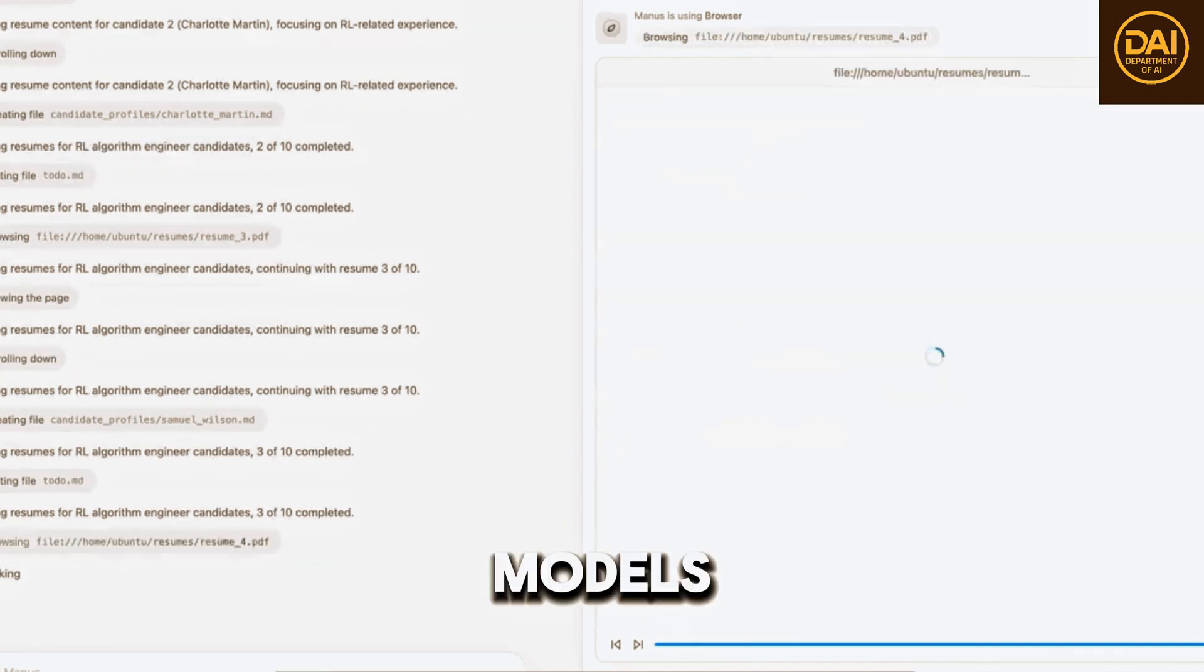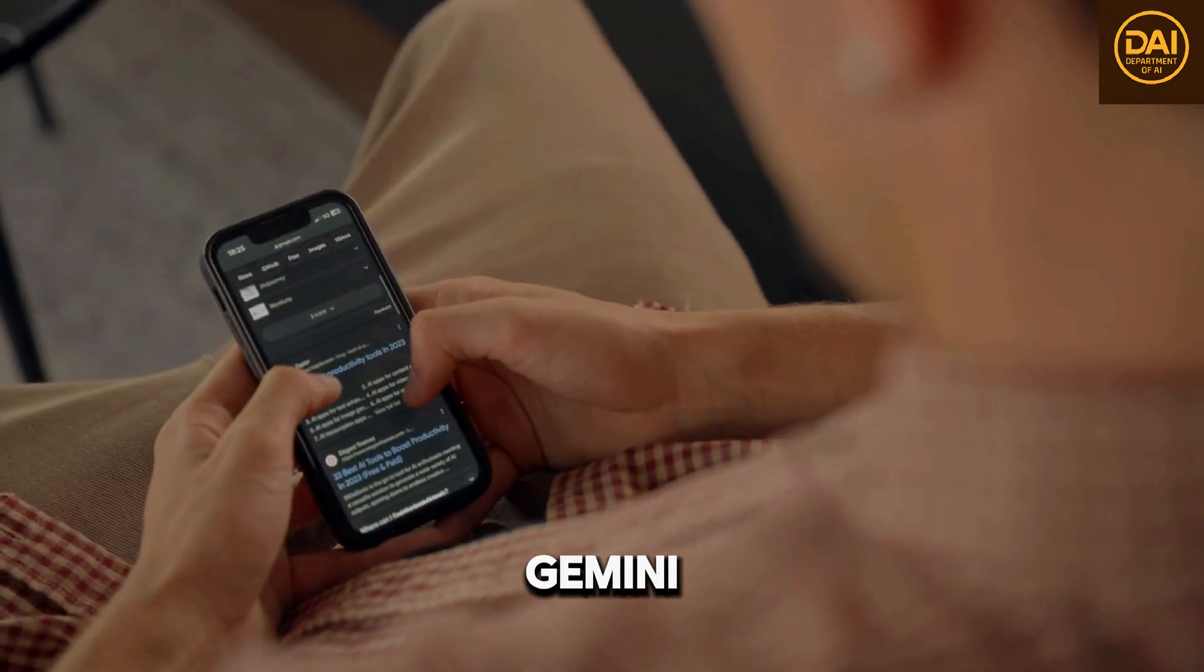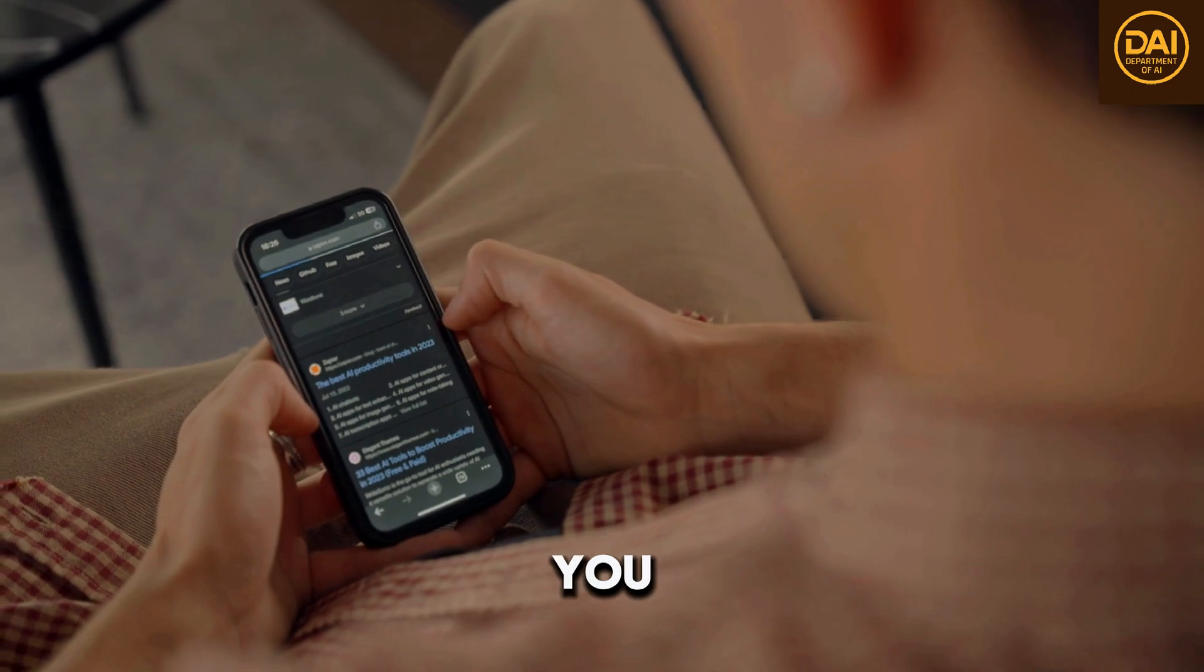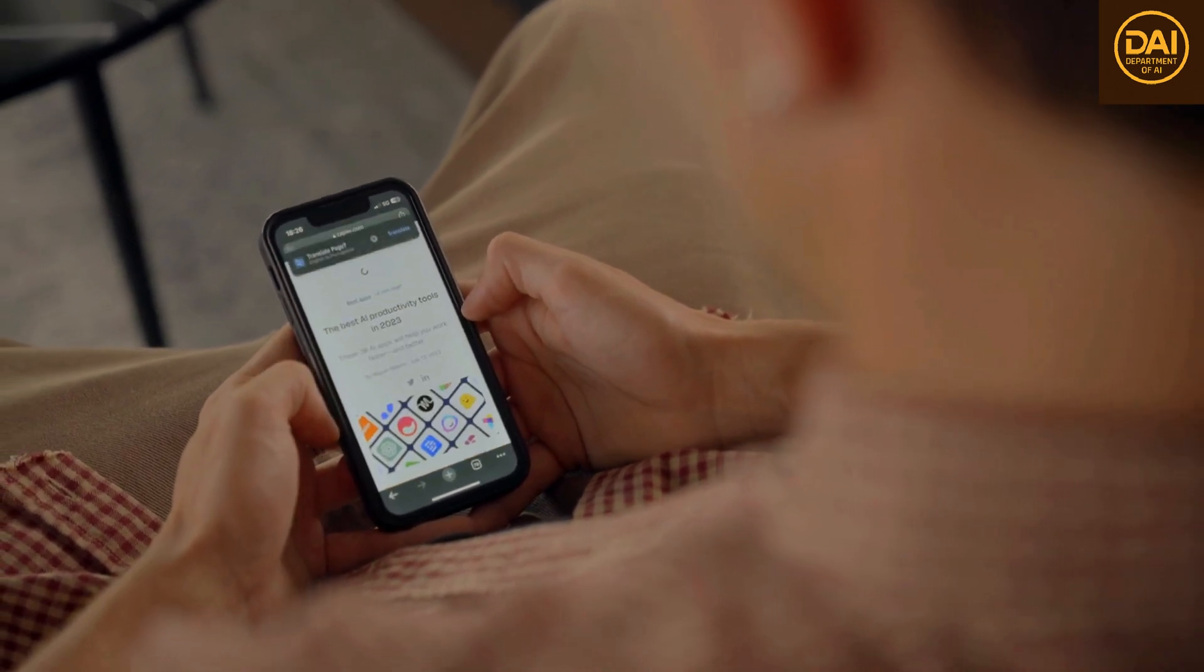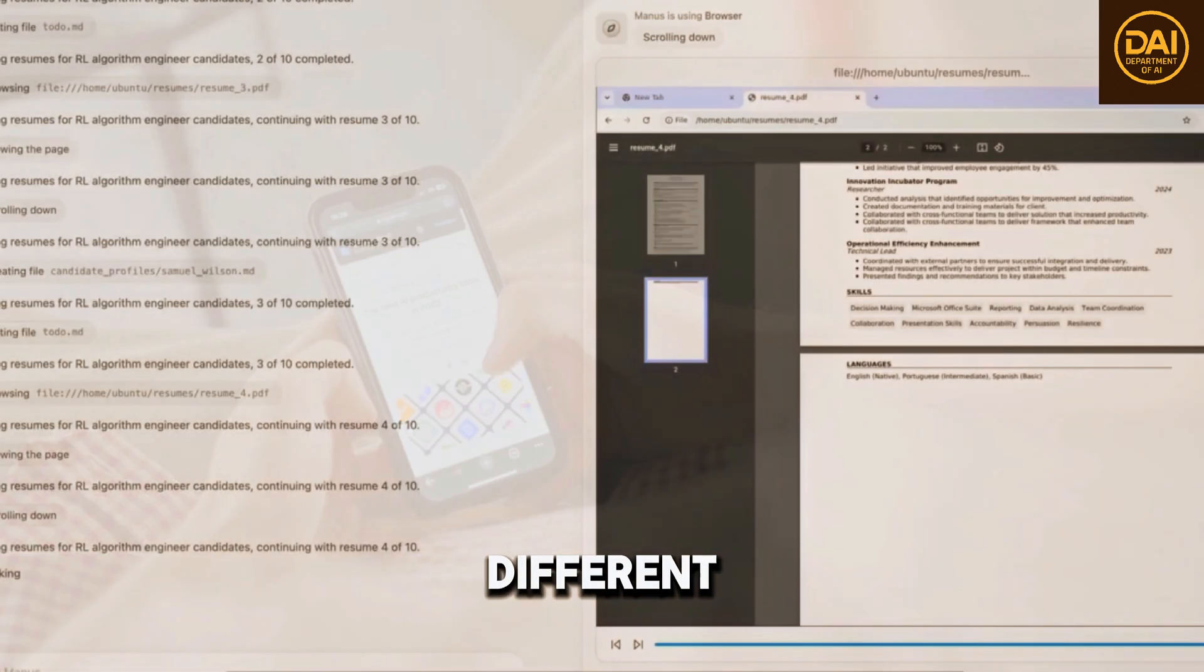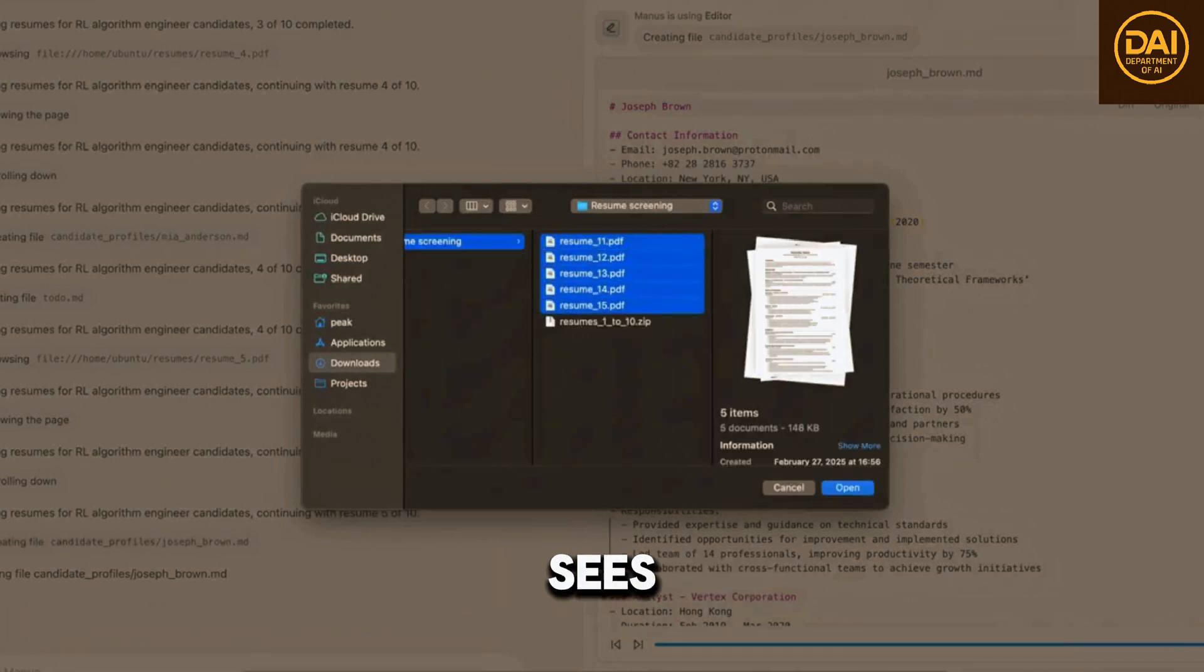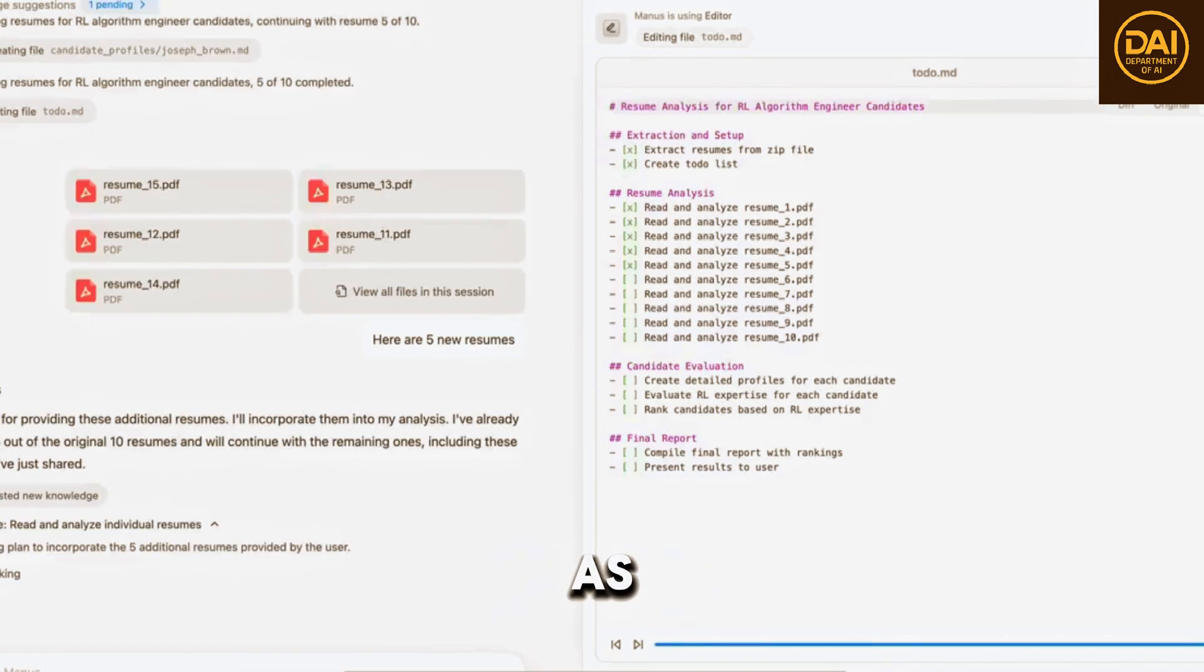Most AI models like ChatGPT-4 or Gemini need constant input from people. You tell them what to do and they respond. But Manus AI is different. It doesn't wait around for instructions. It sees a task, takes action, and adjusts as it learns.